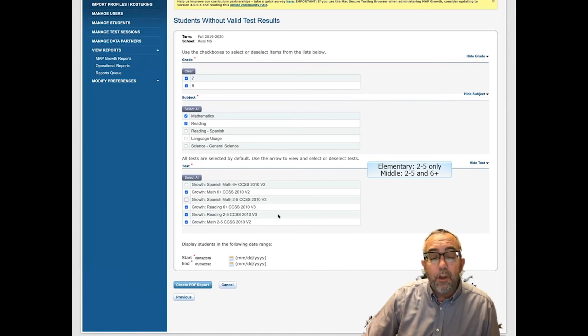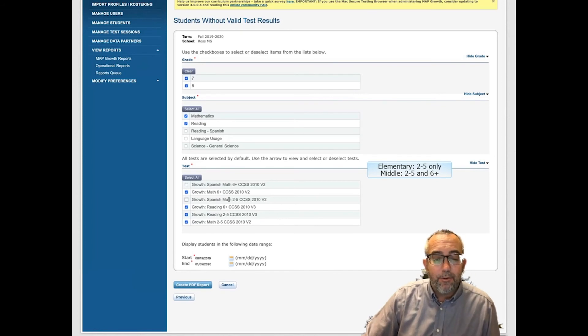Elementary schools, you will only select the Math 2-5 and the Reading 2-5 test.